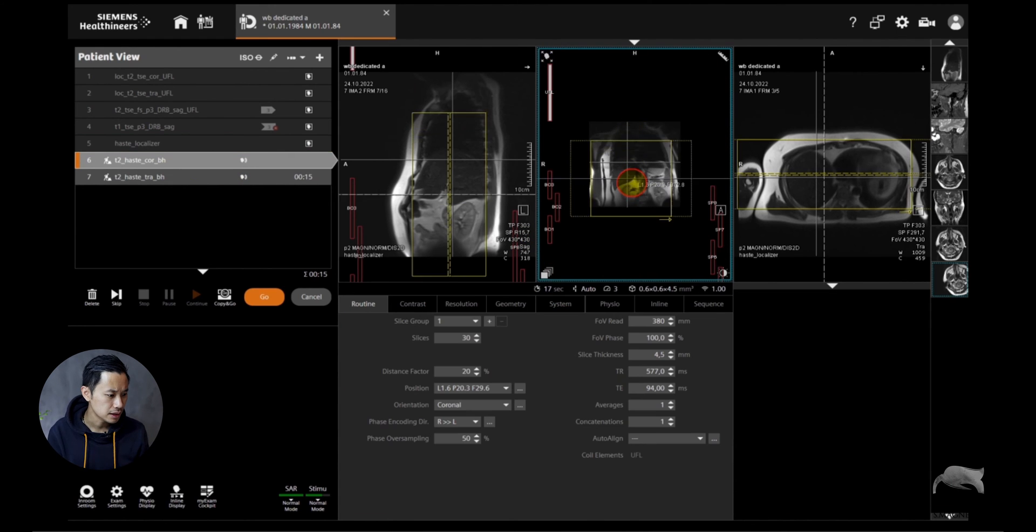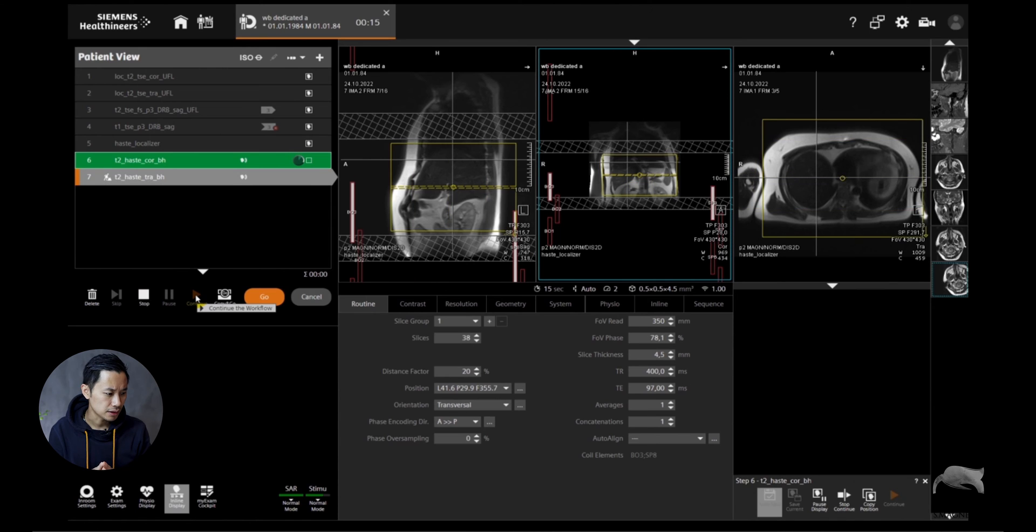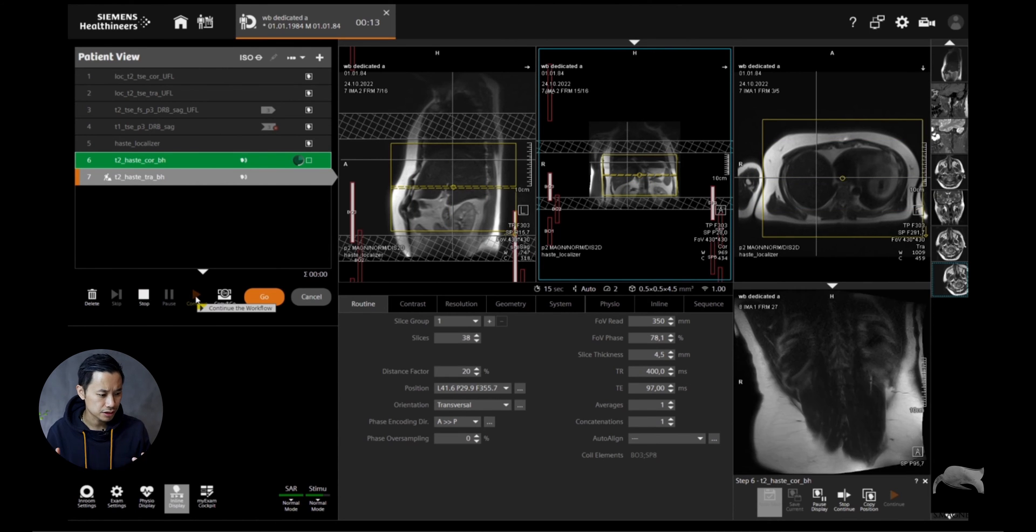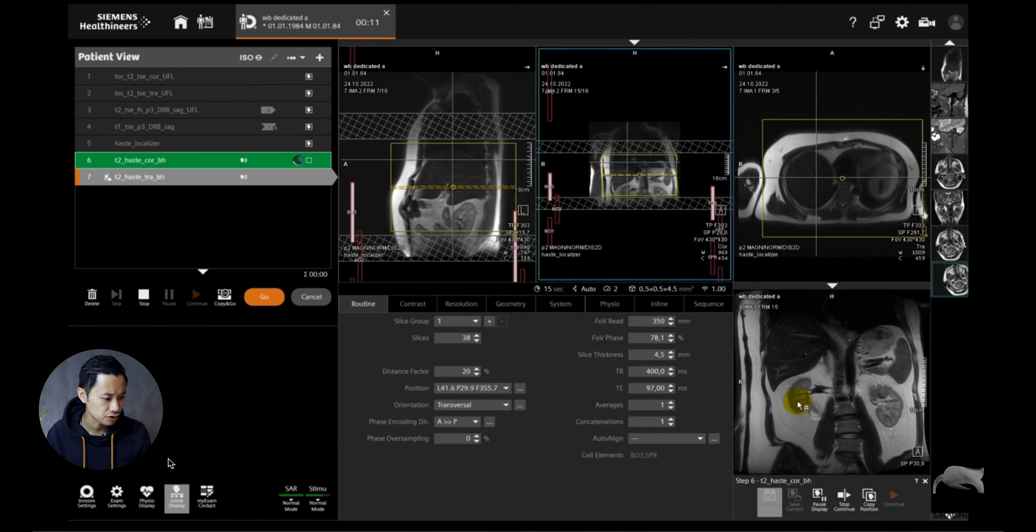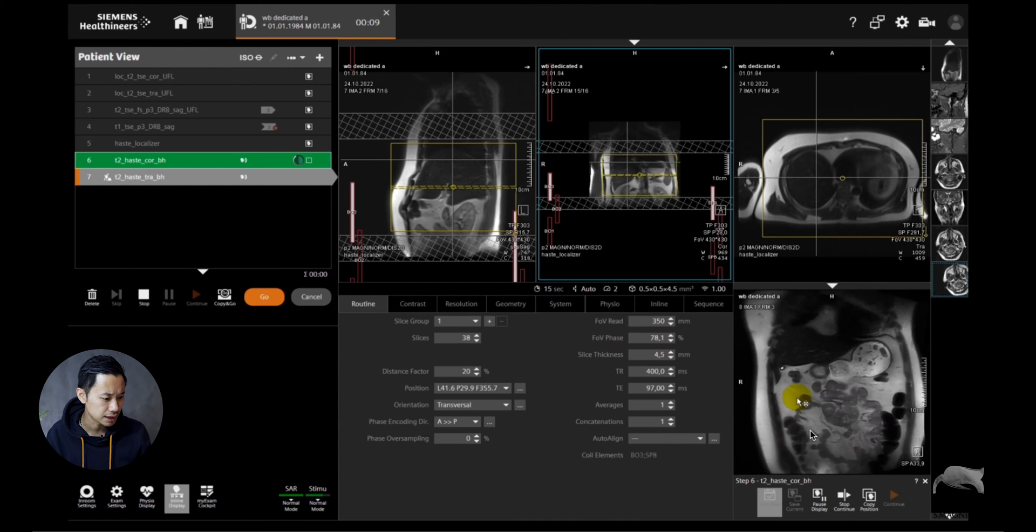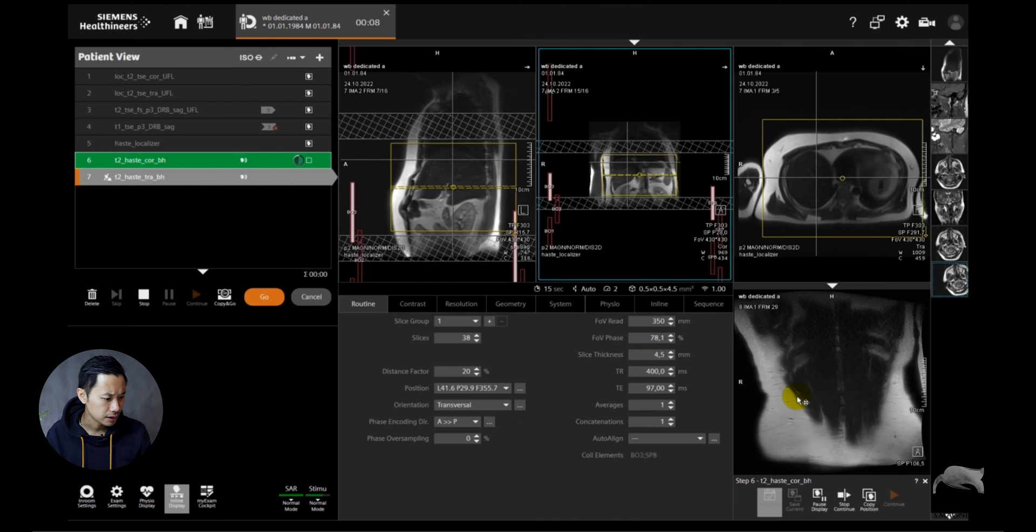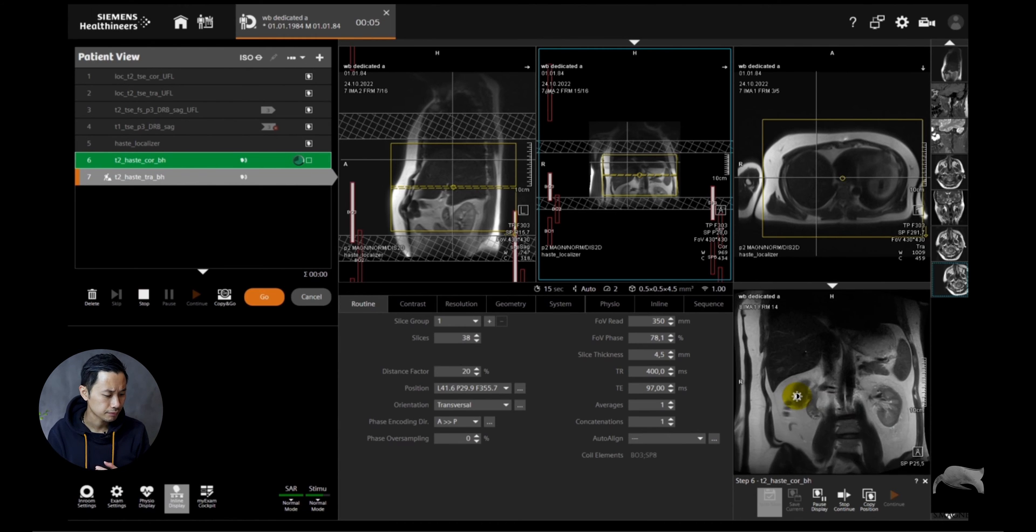I just did two HASTE sequences in coronal and transversal here just to get some images and show you guys. You can see the coronal here, it's not that bad. And then I also did a transversal HASTE.